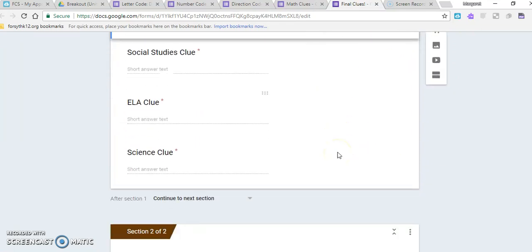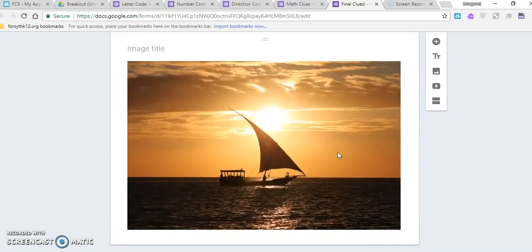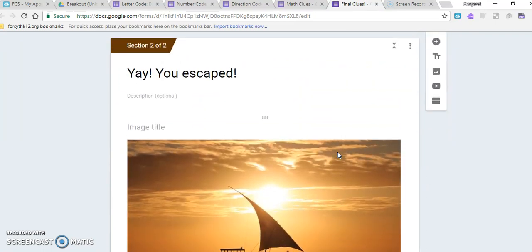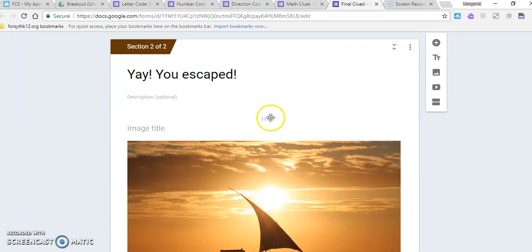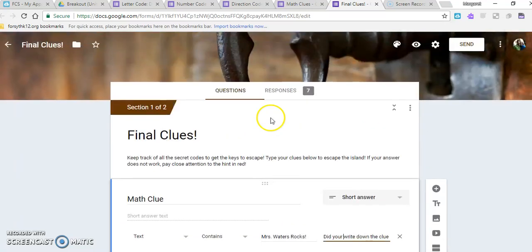Then when they click next, it would show them that they escaped from the island, and so then they knew that they finally broke out. These are my examples; of course, you can go back and look at them if you need some ideas.